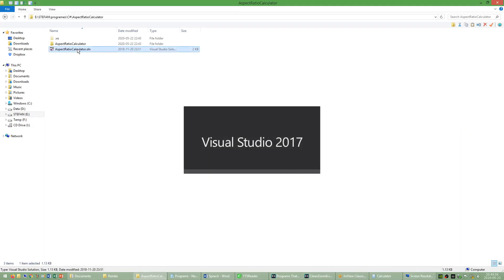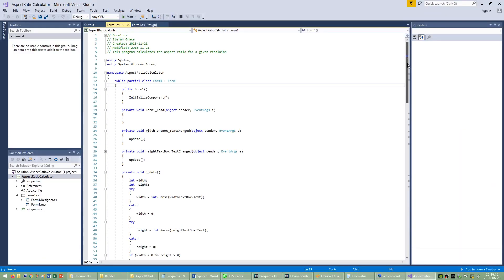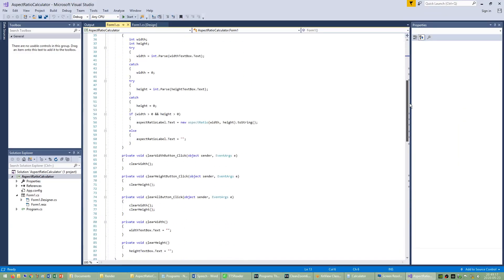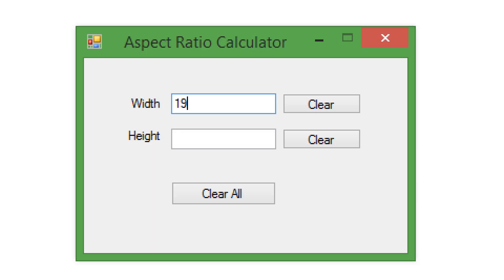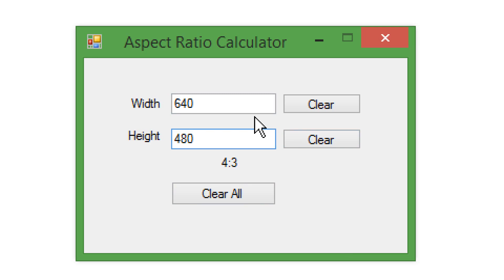I also made a program called aspect ratio calculator which allows you to type in any resolution and it will tell you what aspect ratio that would be.